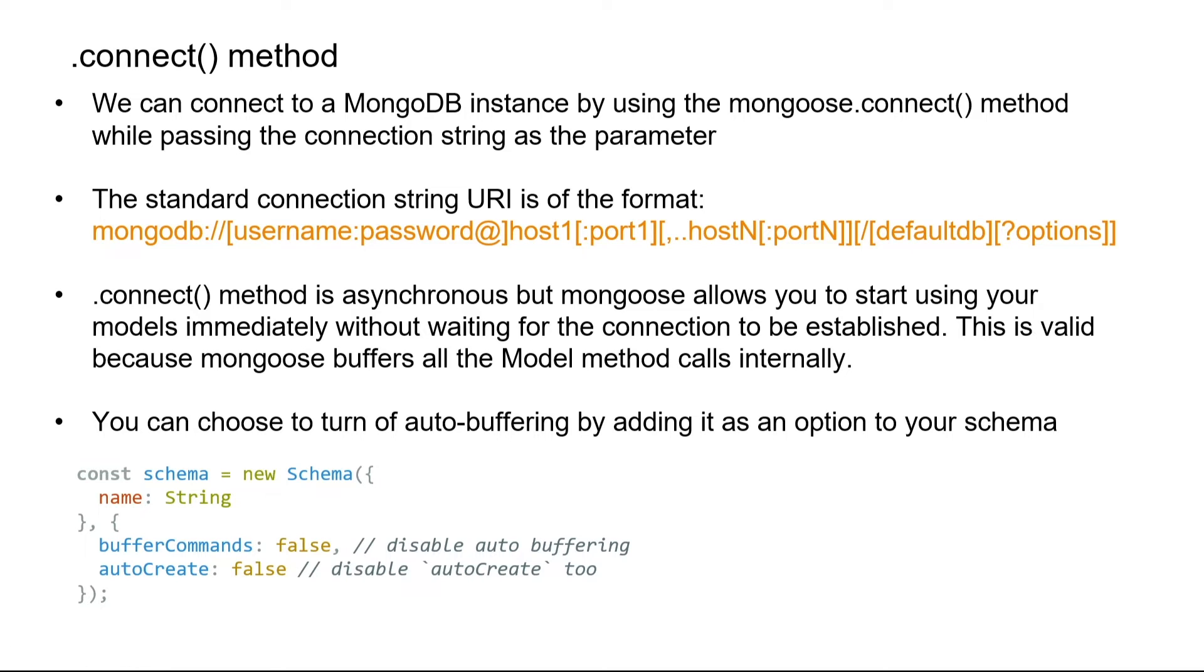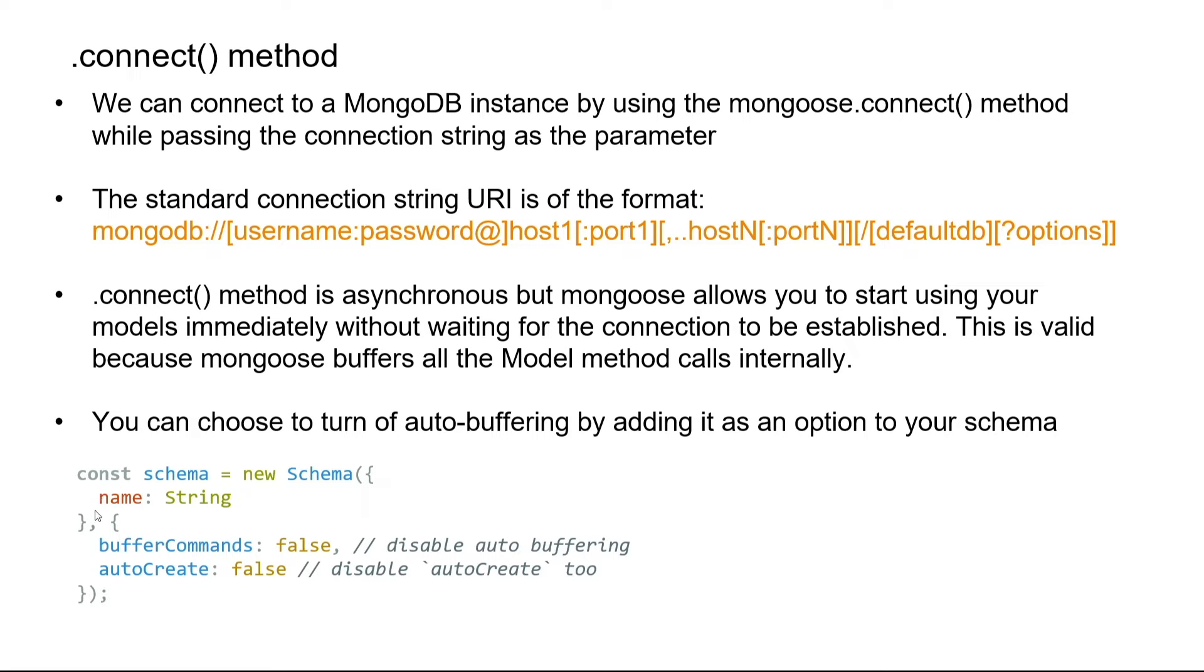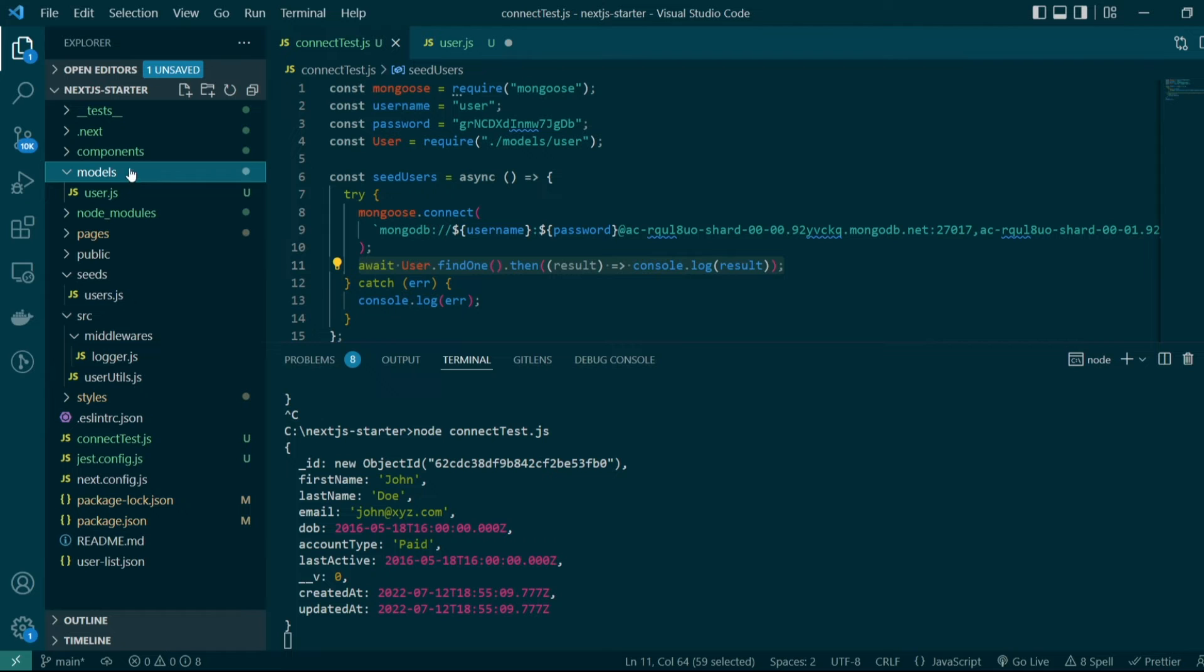This behavior might be confusing for a lot of people. You can choose to turn auto buffering off by adding it as an option to your schema. The change needs to be made in the schema, and we need to pass an additional object with buffer commands and auto create both set to false.